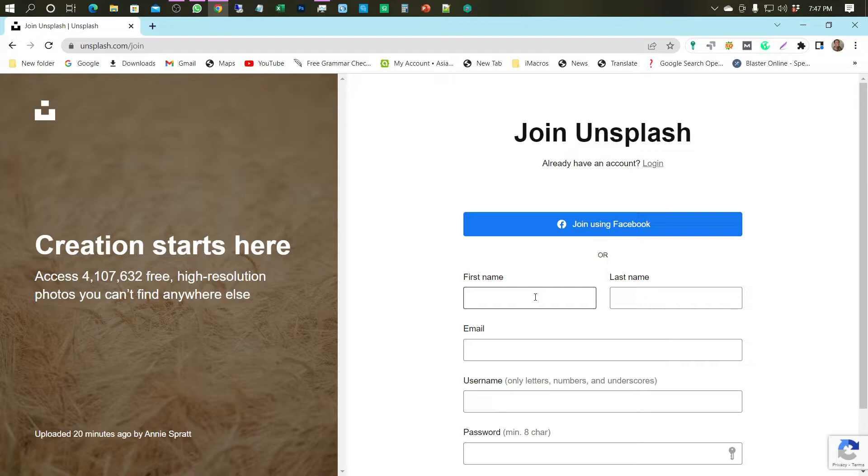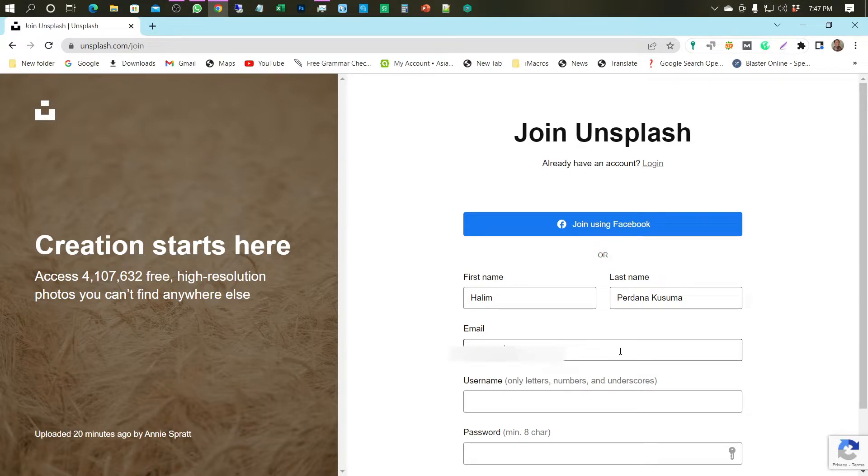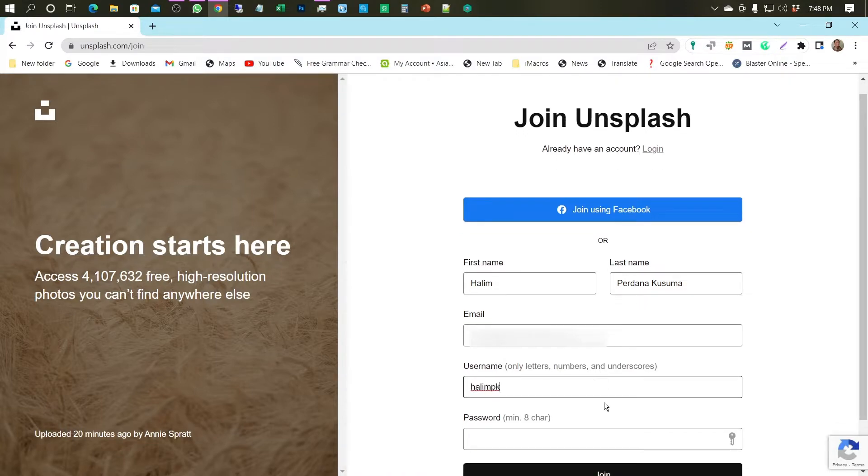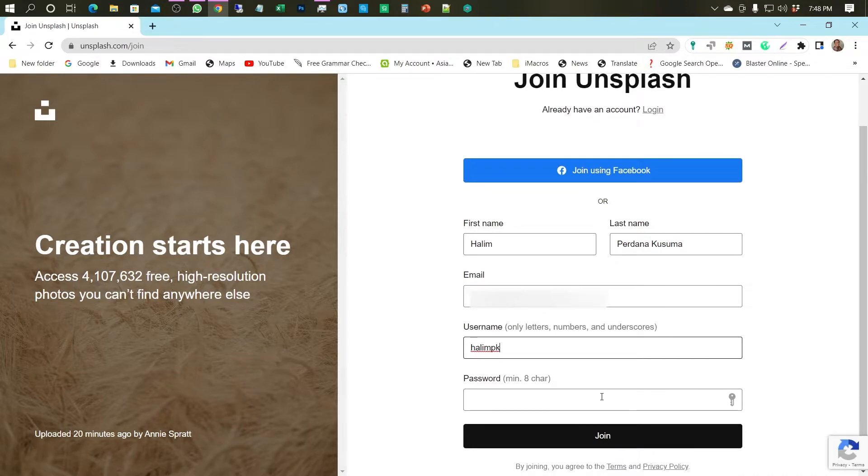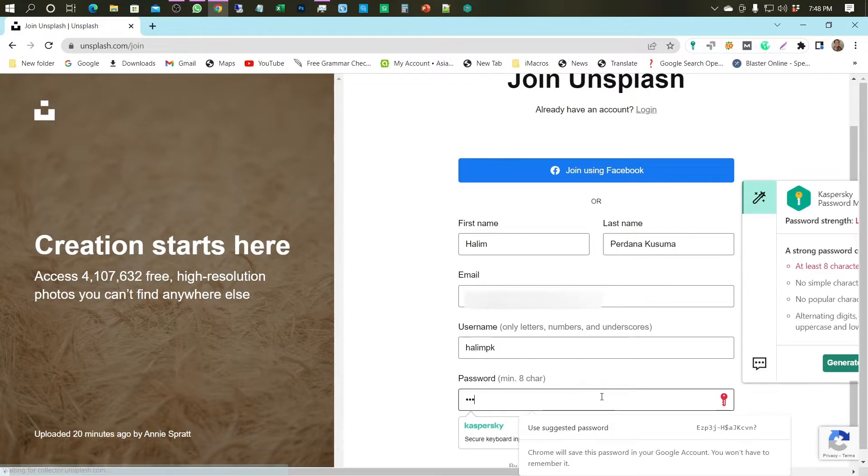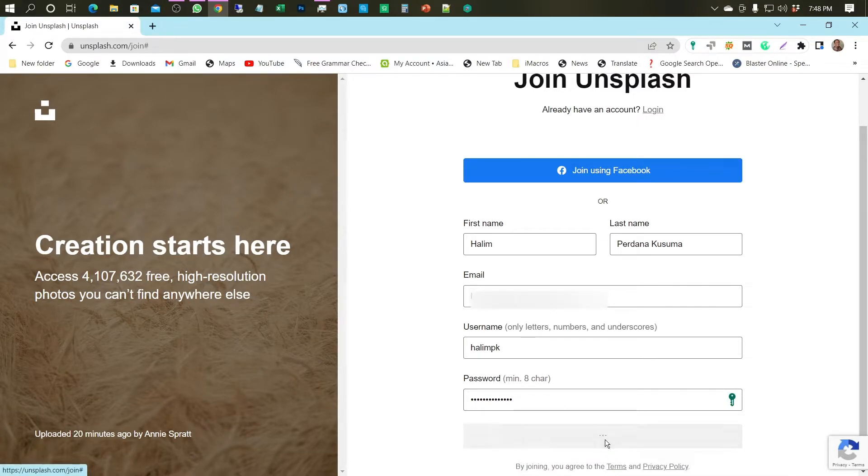Next, fill in your first name, last name, your email account, username, and password. After that, please click the Join button.